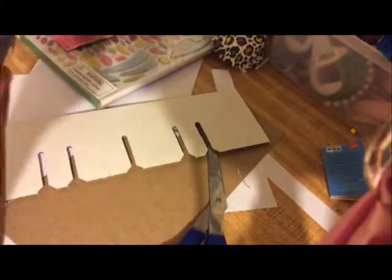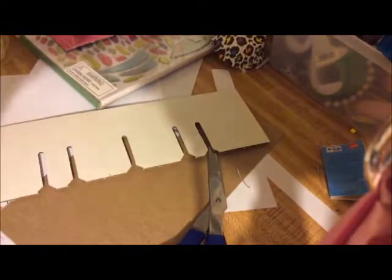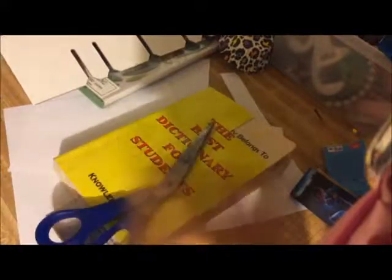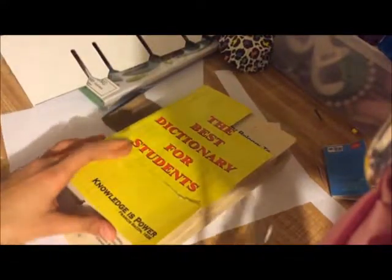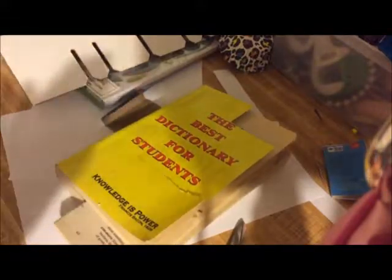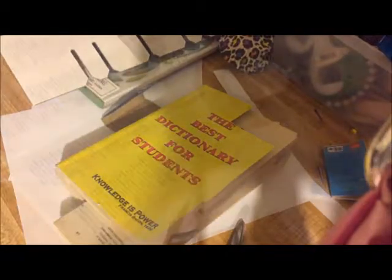For this part, you're just going to need your scissors, your book, and your little old book. Oh, are you serious? I'll go get the phone. Okay guys, so sorry about that again.